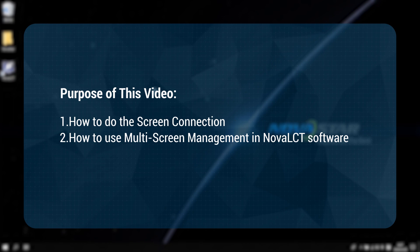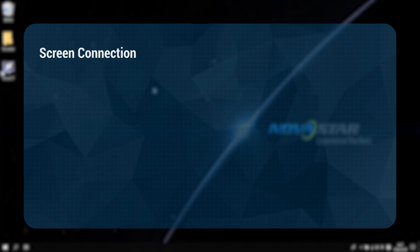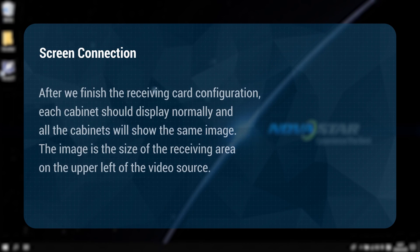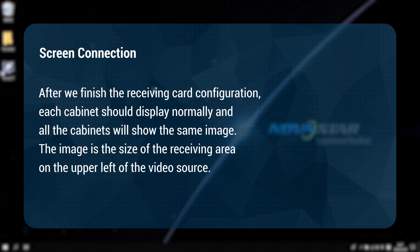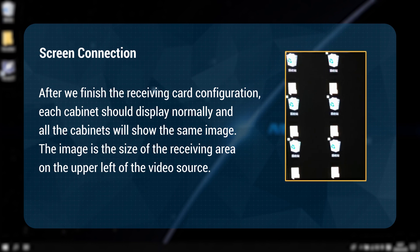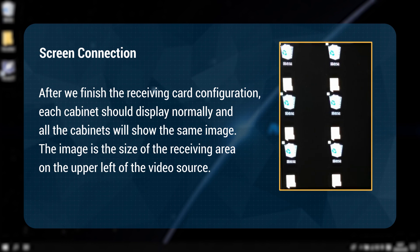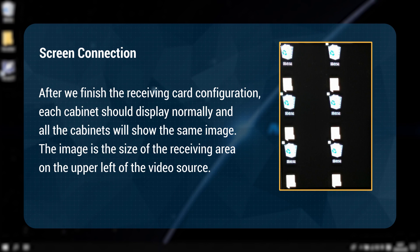Screen connection. After we finish the receiving card configuration, each cabinet should display normally and all the cabinets will show the same image as the picture shows. The image is the size of the receiving card area on the upper left of the video source.